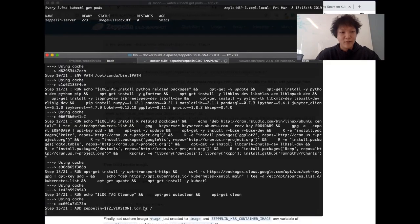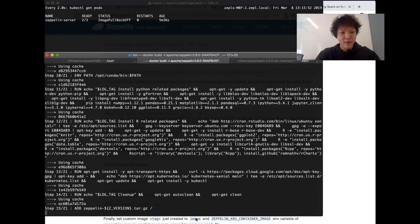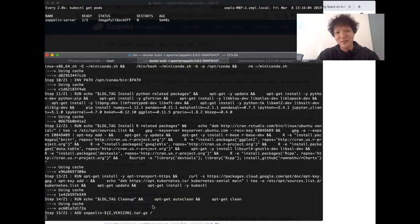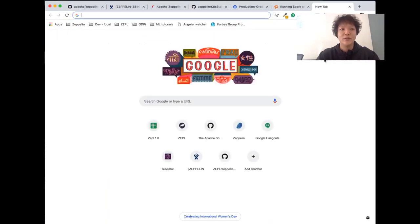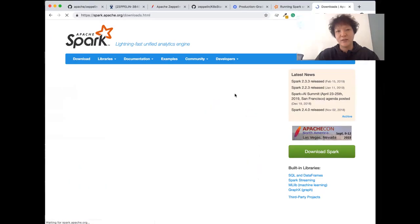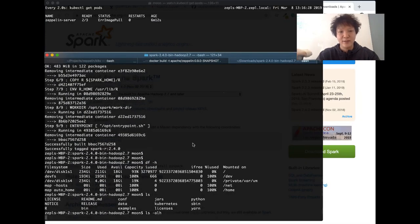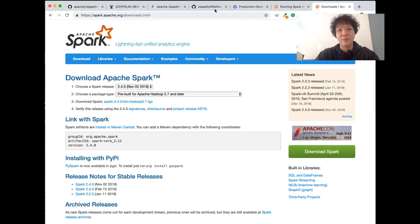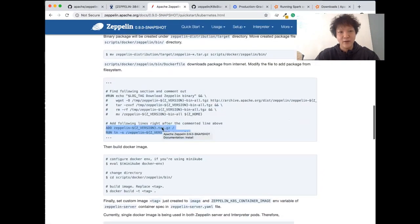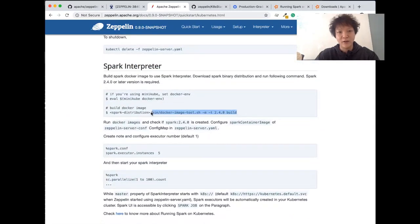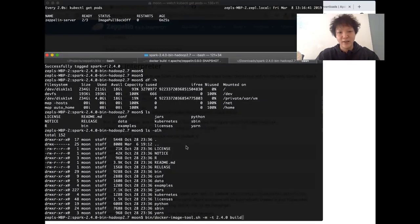I'm now building a Docker image for Zeppelin. While building the Zeppelin image, there is another image I need to build as well. Because we want to use Spark on Kubernetes, we actually need to build a Spark image too. I'll need to download Spark 2.4.0. I already downloaded the Spark distribution. Then I also need to build a Spark image. In the same documentation, you can also find the command line you can use to build a Spark image.